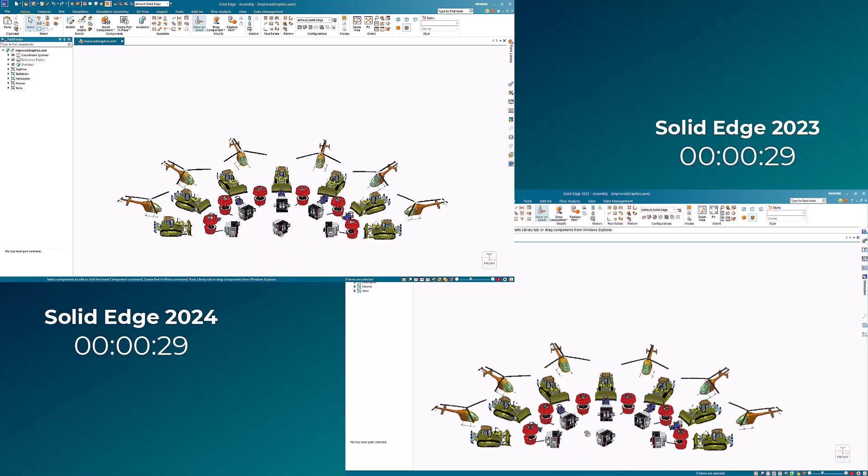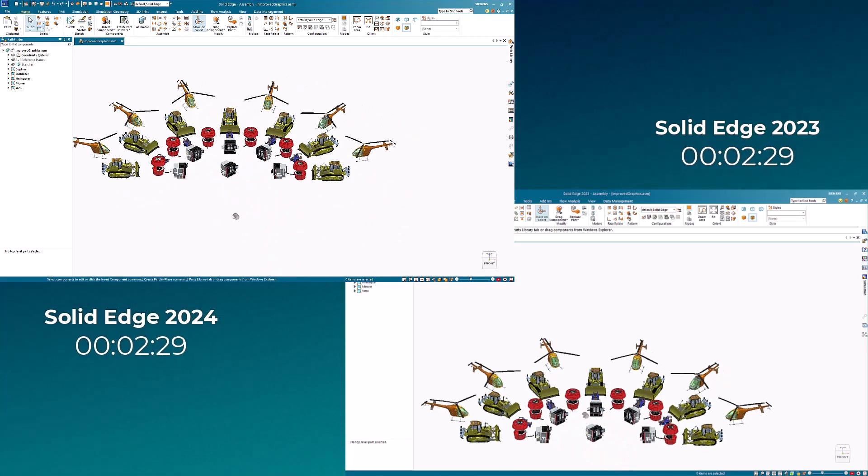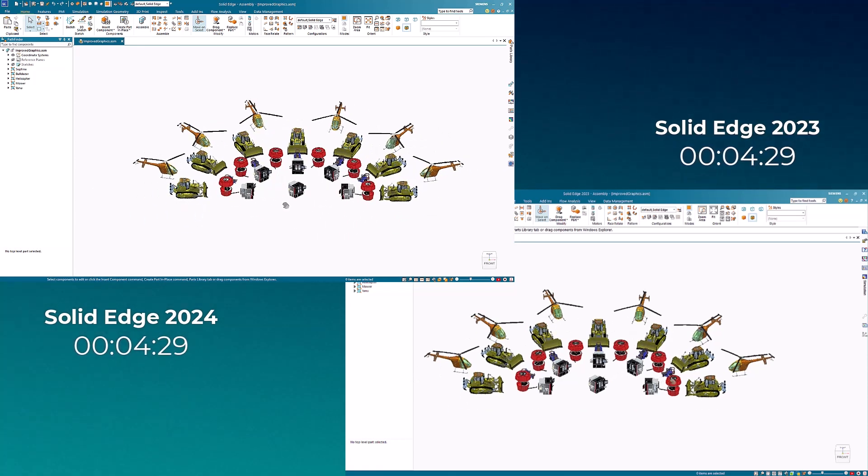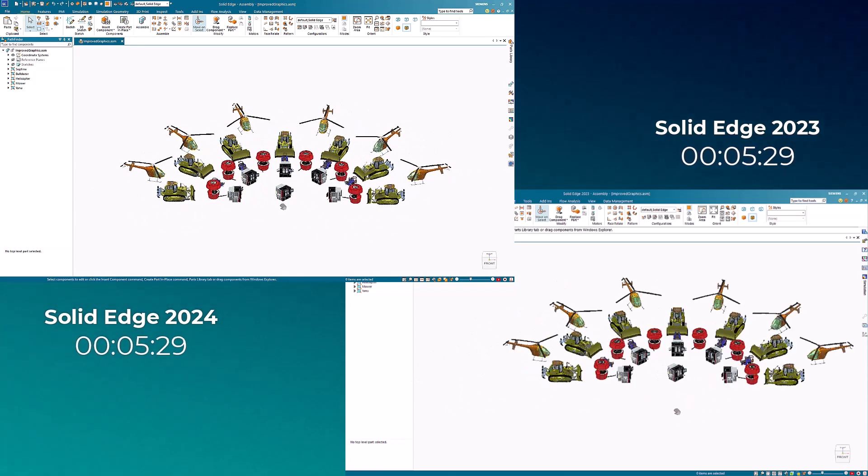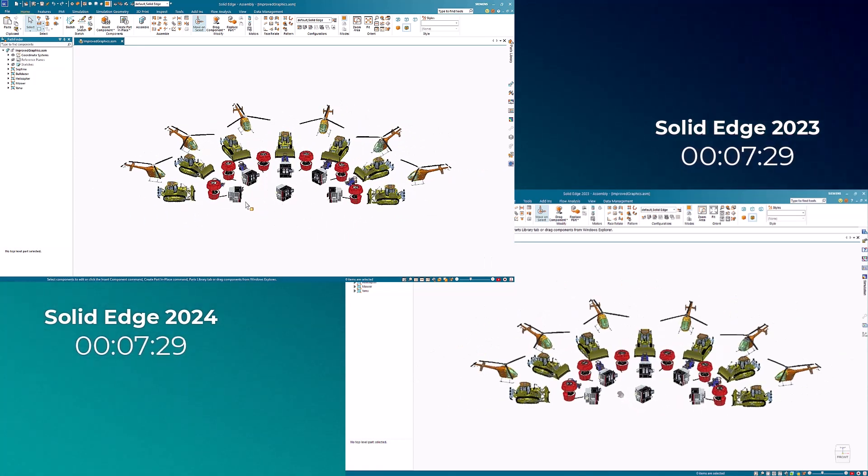Next, we'll pan the model. With the new enhancements, there is minimal lag when we start manipulating the view, ensuring a more immediate and seamless experience.